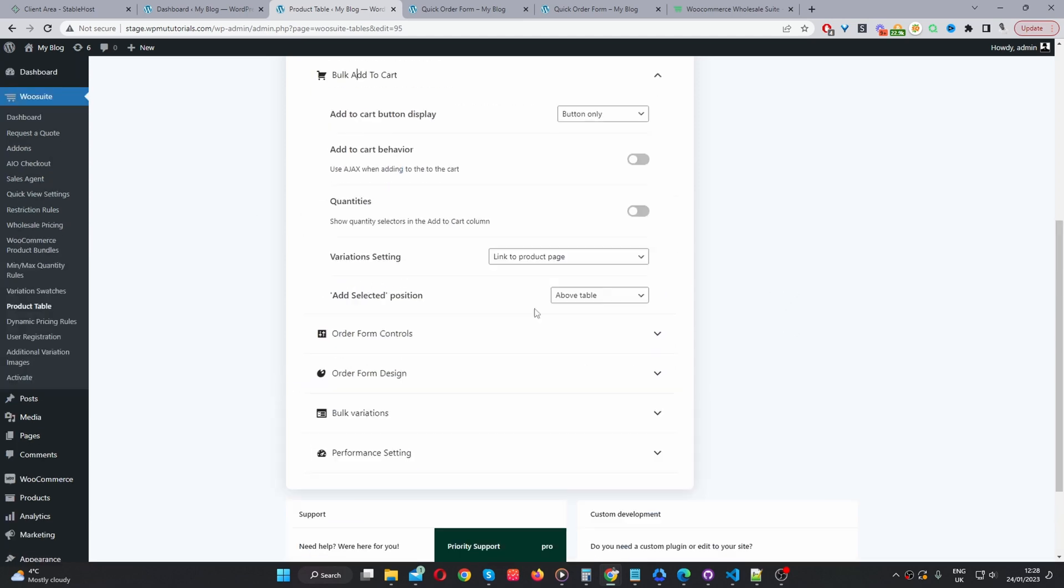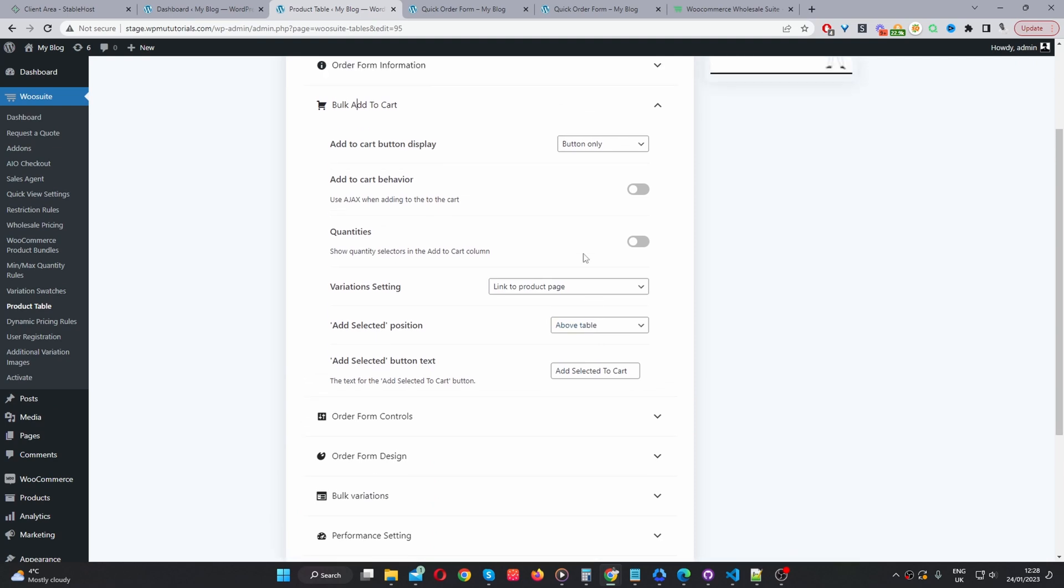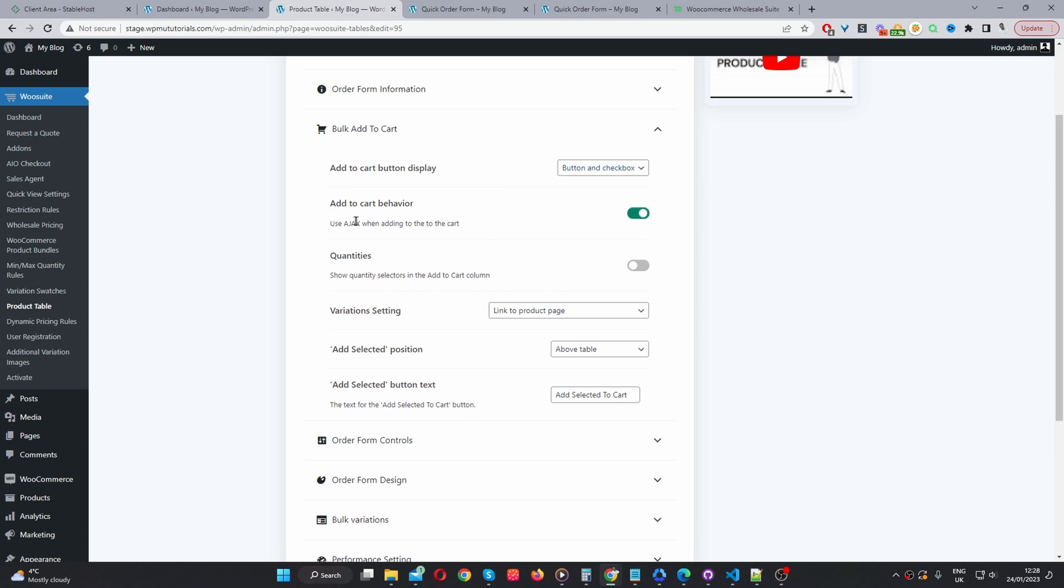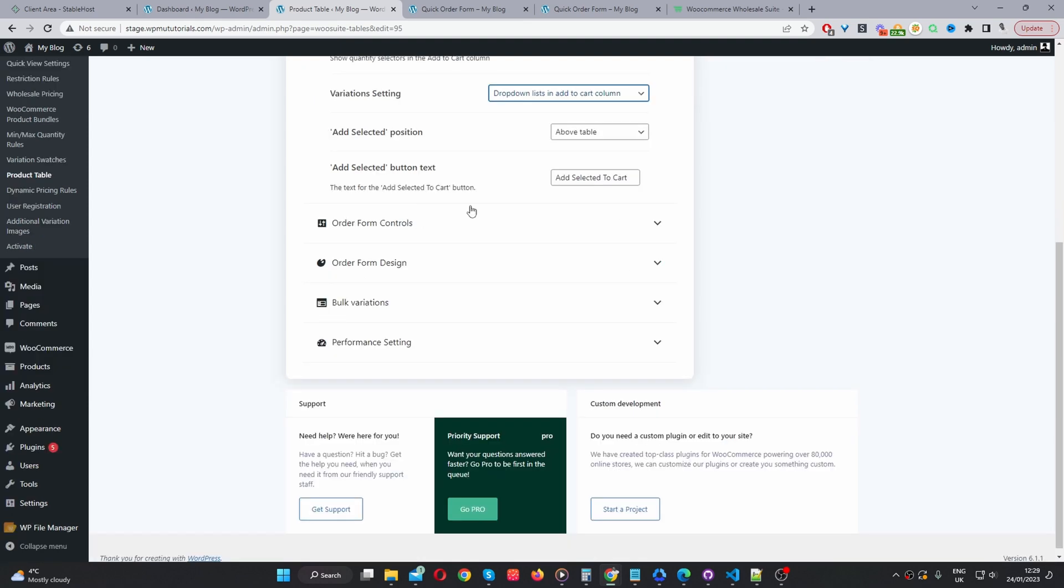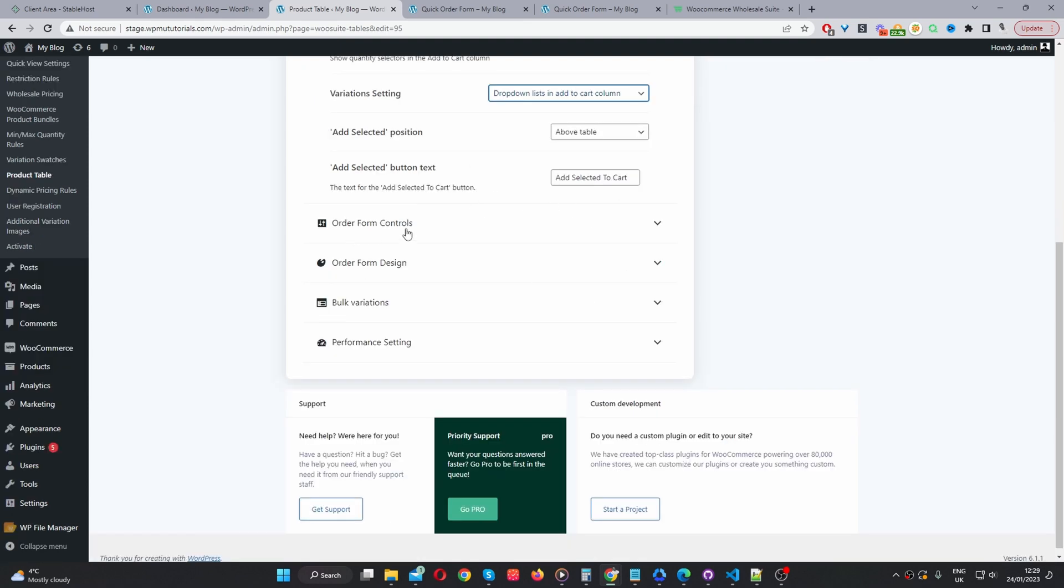So bulk add to cart. And for this one, I'm going to enable the button and the checkbox. And for the add to cart behavior, I'm going to enable this Ajax option here. I'm going to allow customers to select the quantities on our order form. And then for the variation, so variable products, I'm going to allow users to select it via a drop down. And I'm going to leave these as default for now.